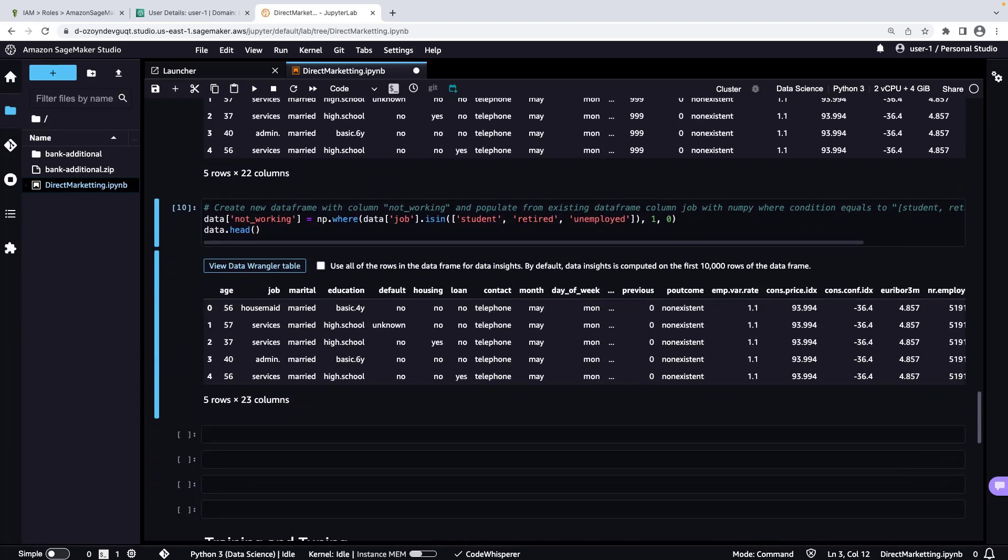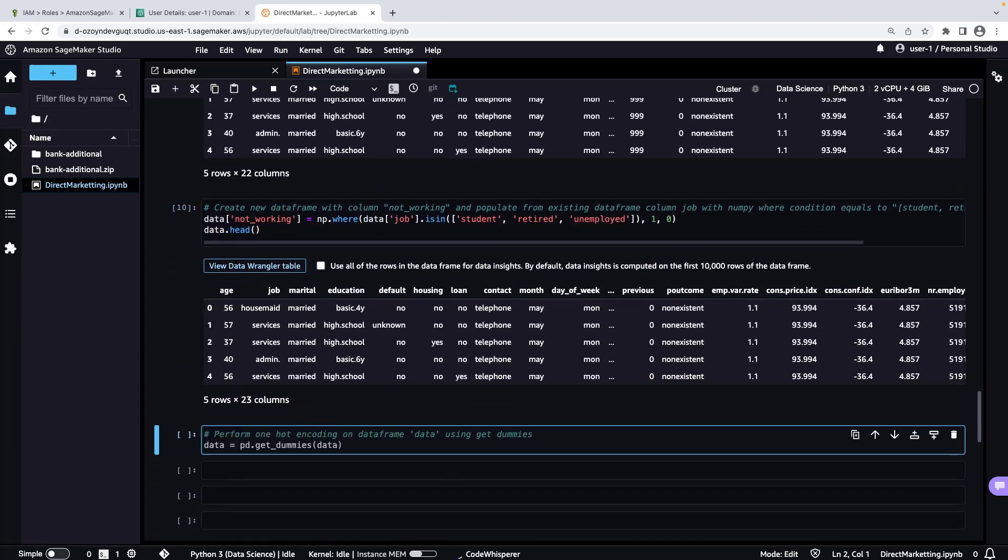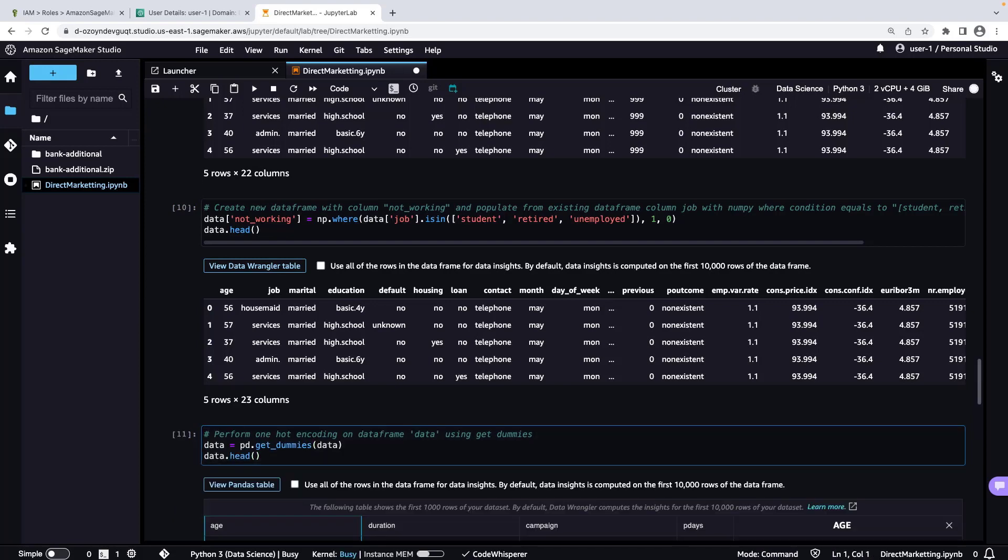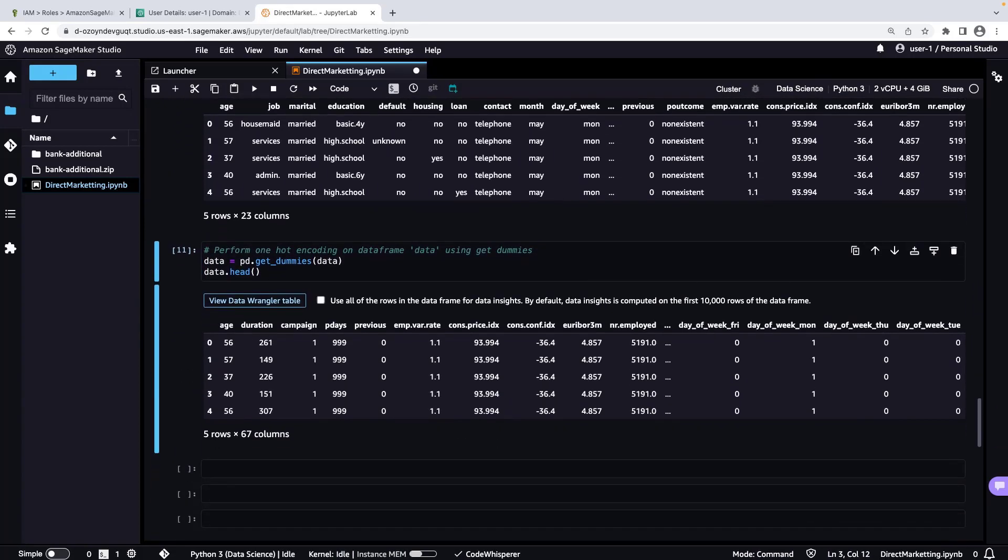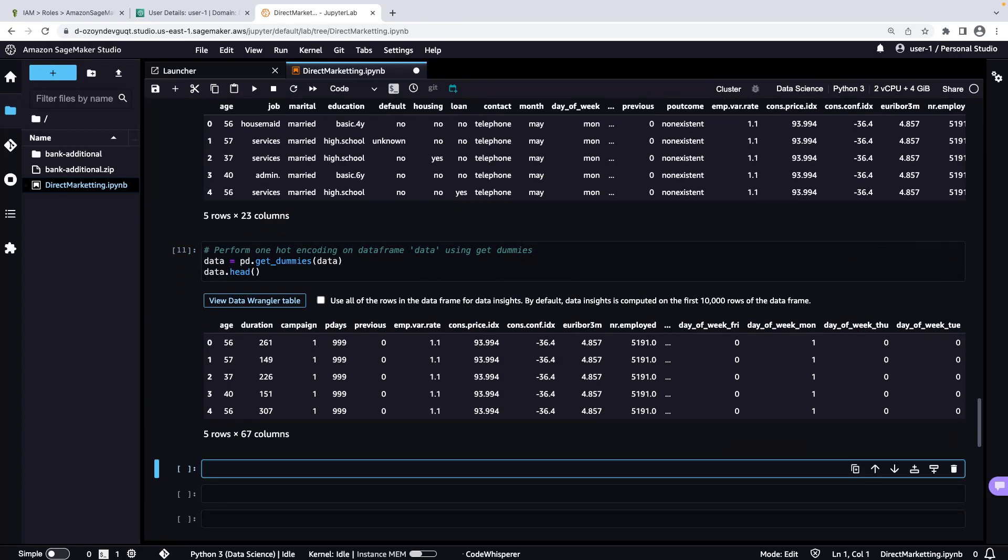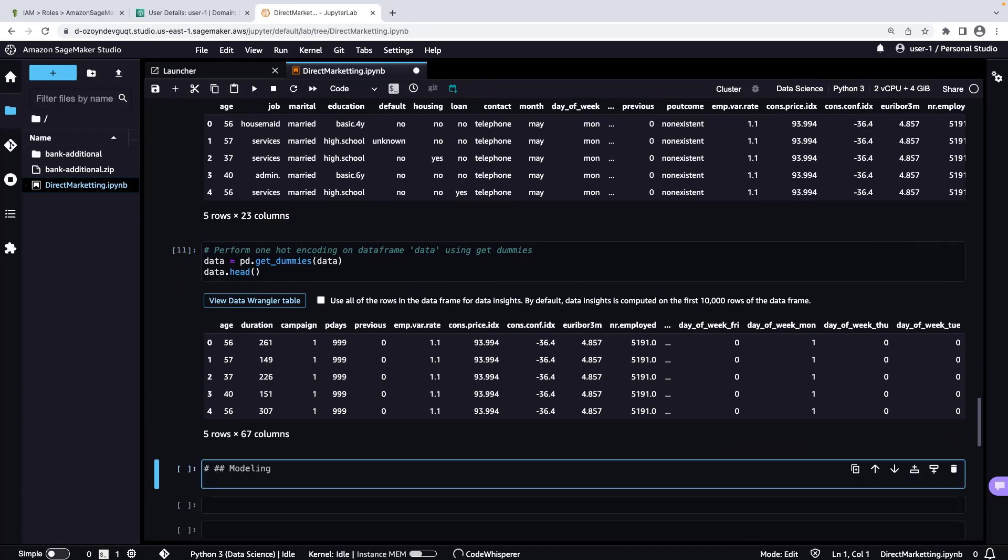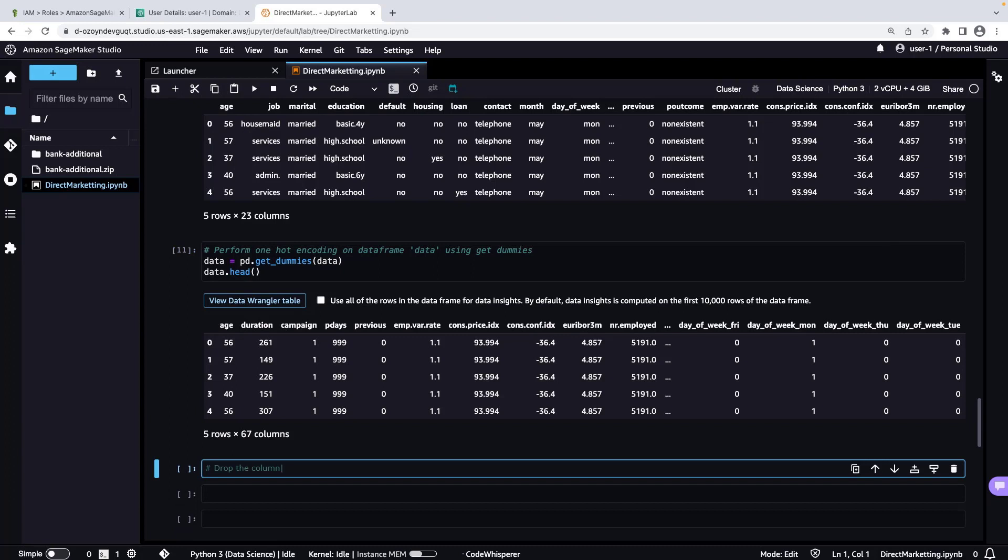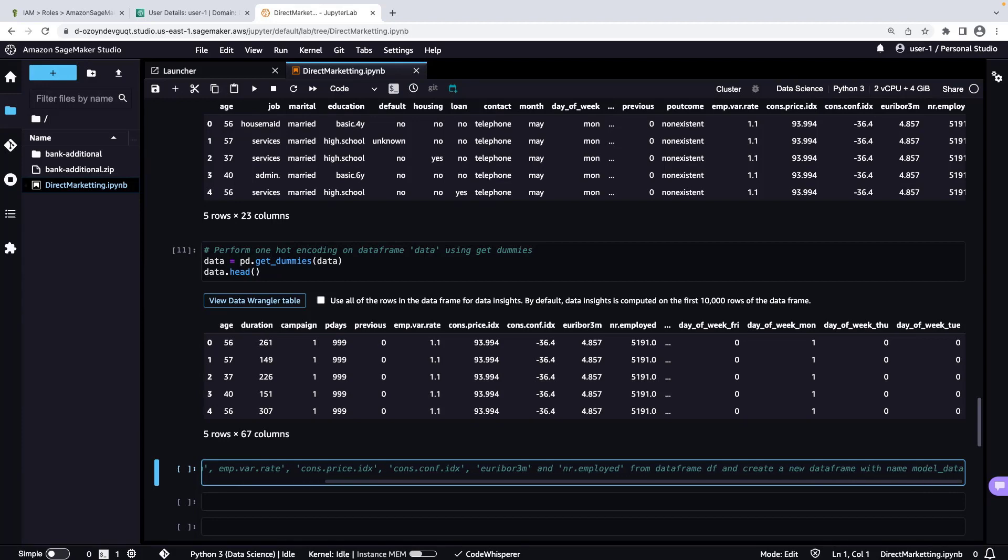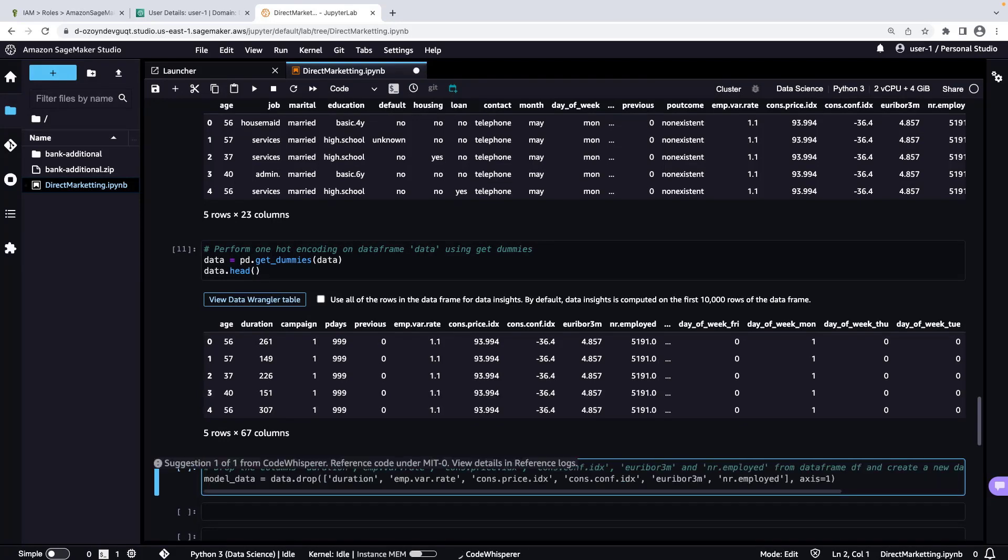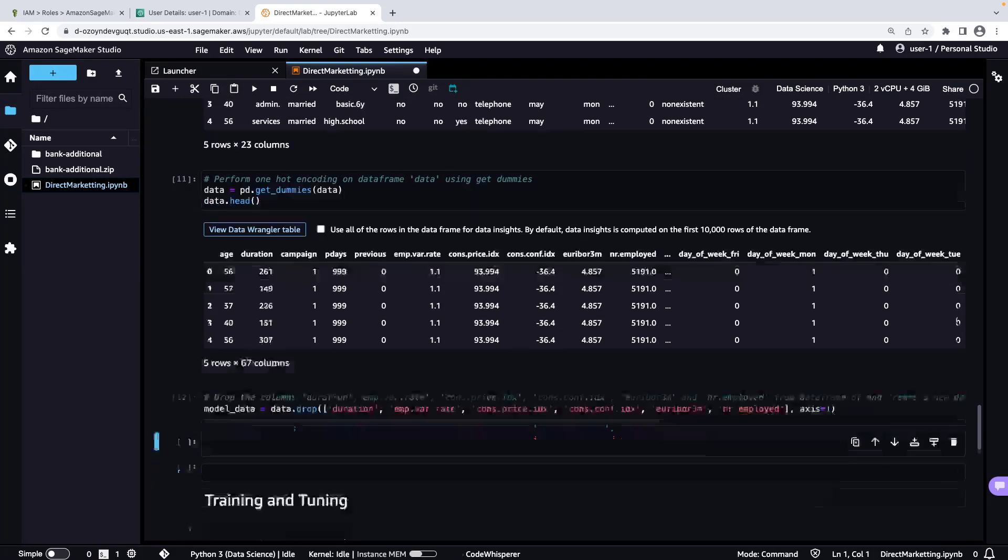Next, we'll perform one hot encoding on our initial data frame to convert categorical variables to numeric variables. The variable format has been converted. Next, to enhance our model's precision, we'll remove features from the data set that are not relevant to our use case. We'll then store the modified data in a new data frame called ModelData.